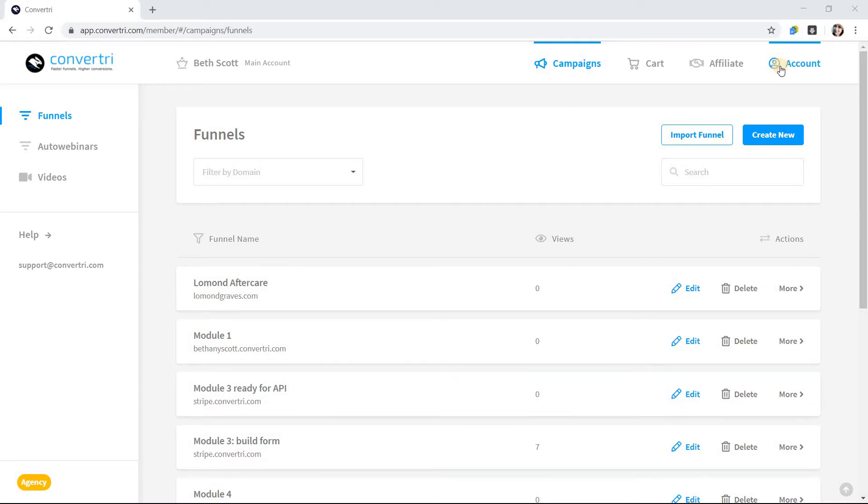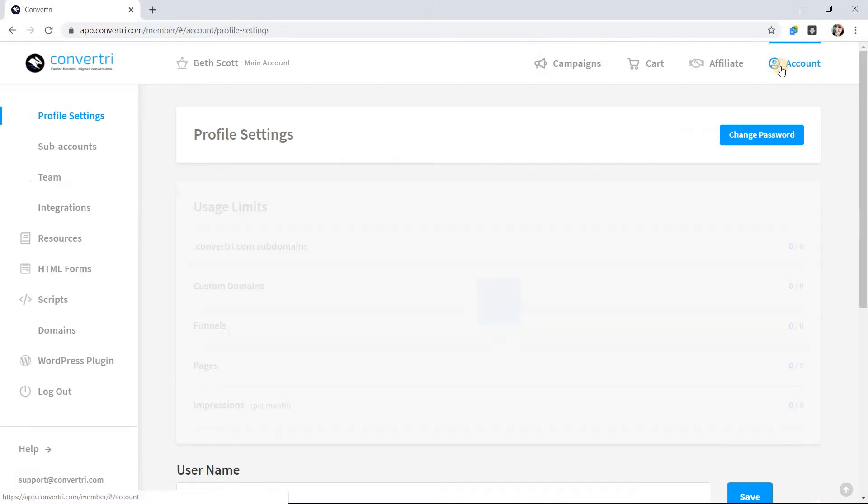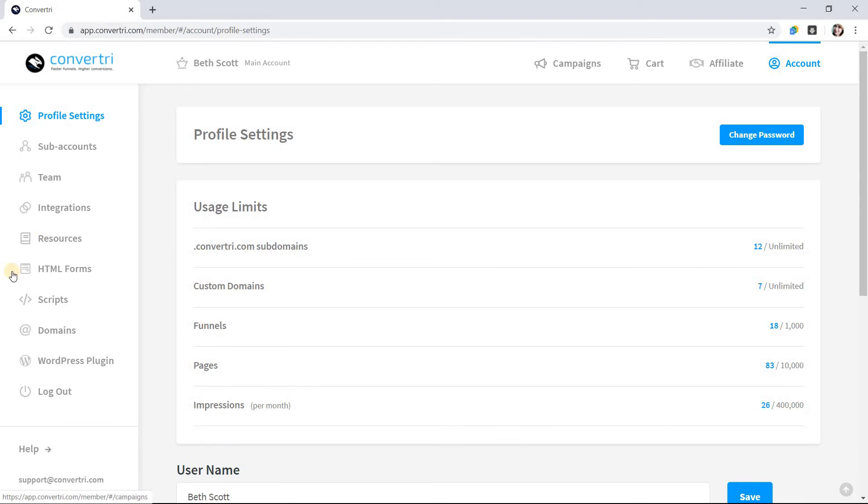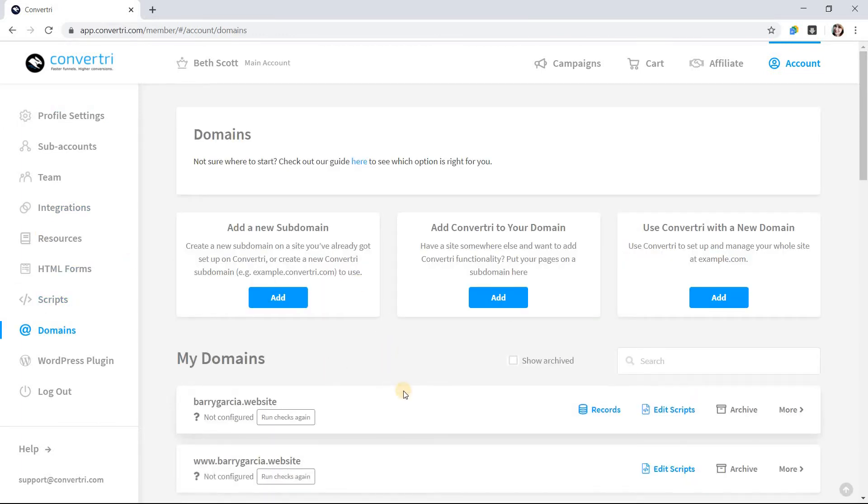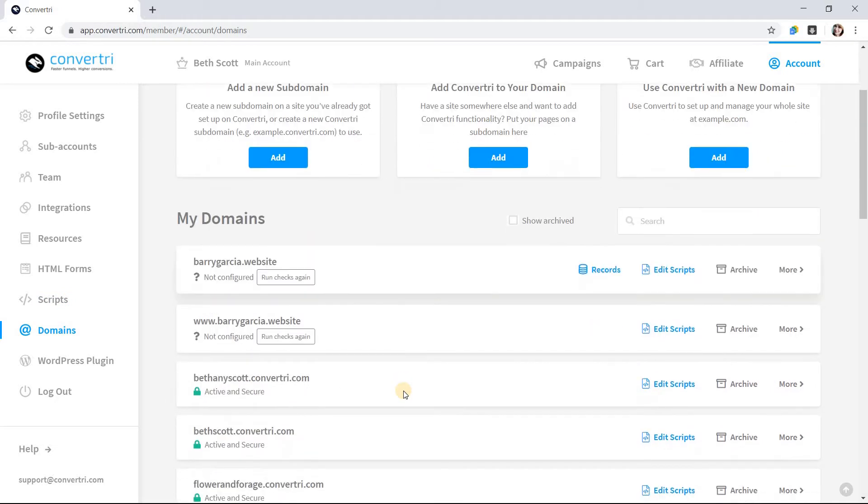In the dashboard, click on Account, then click Domains. Next to the domain you want to configure, click More.